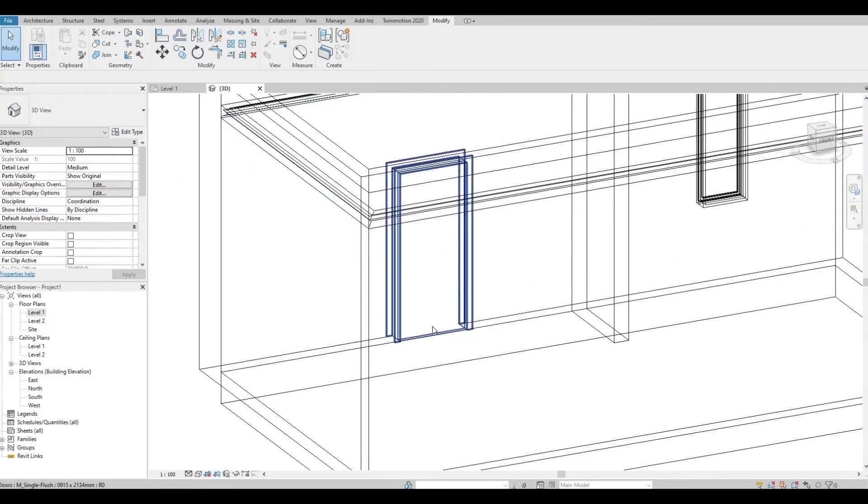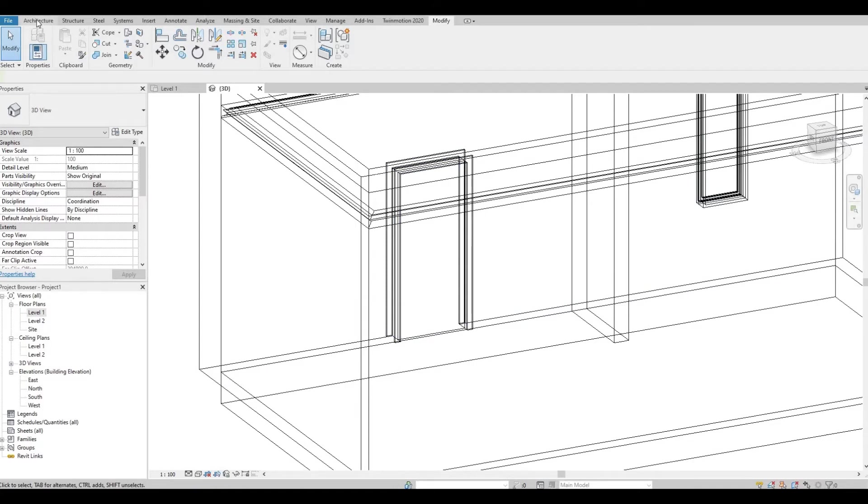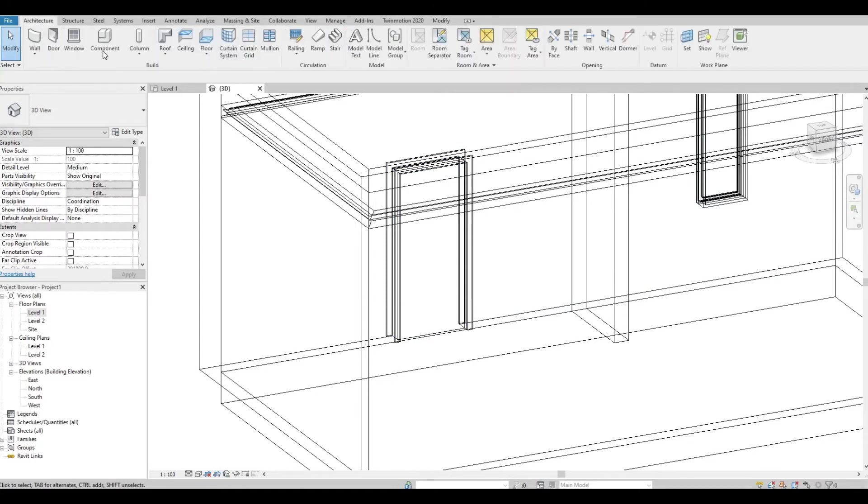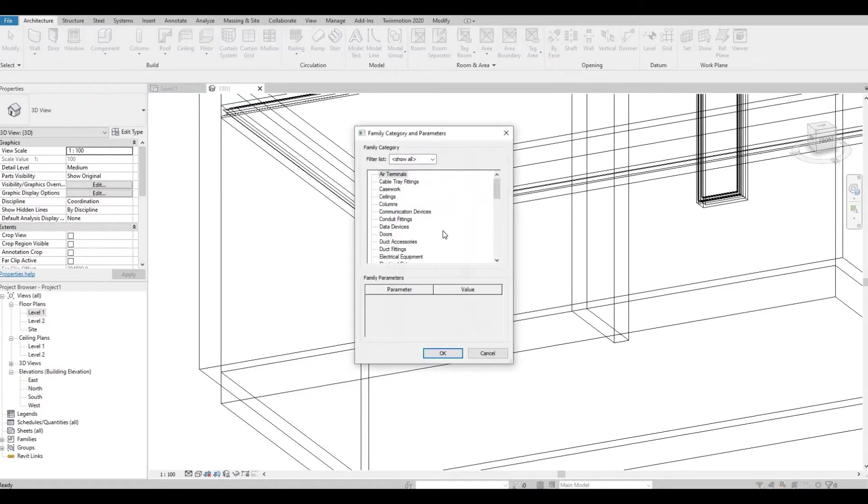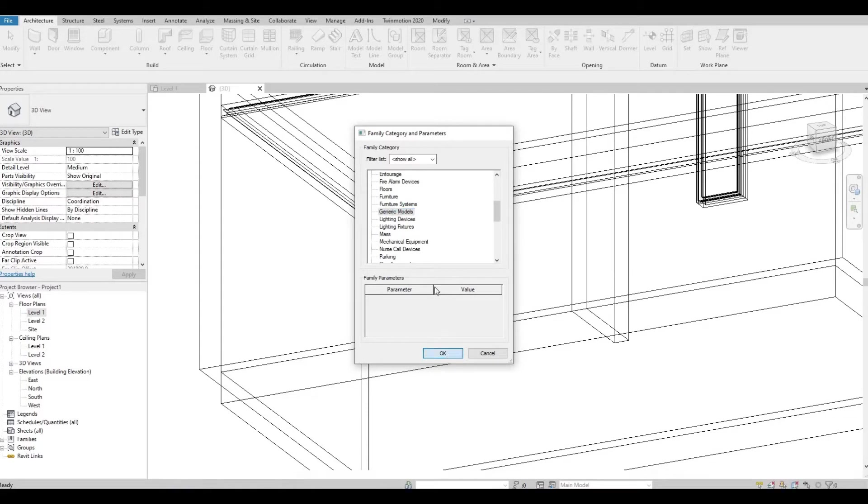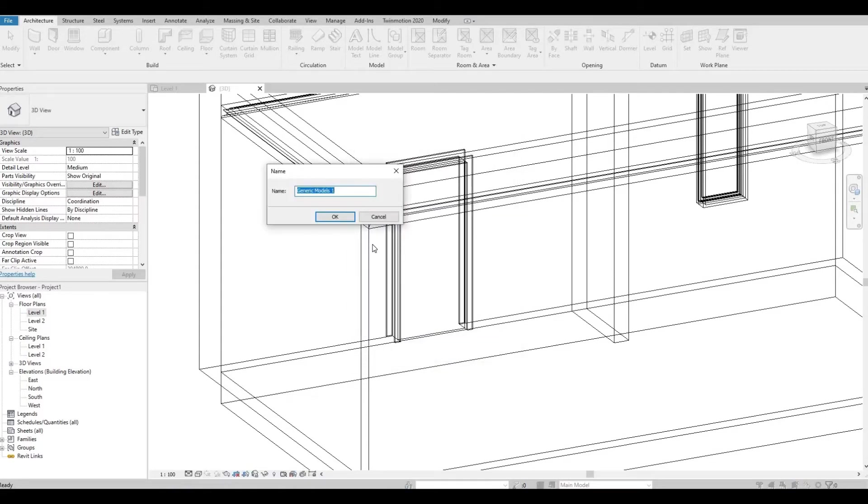Next we're gonna do the bottom trim, so we need to go to Architecture again, Component, Model In Place, Generic Model, and let's rename this as Bottom Trim.